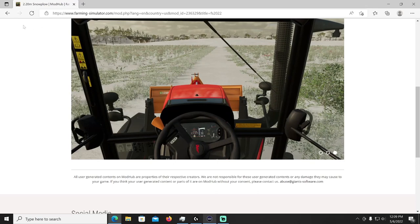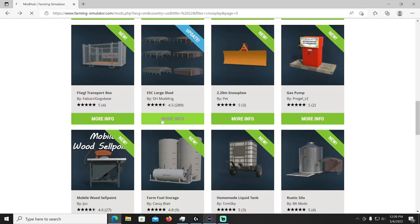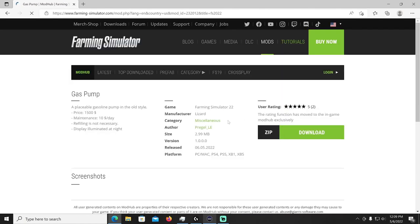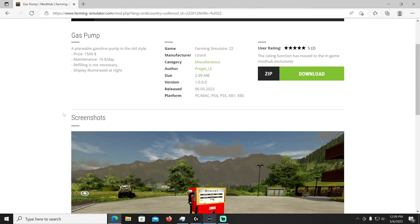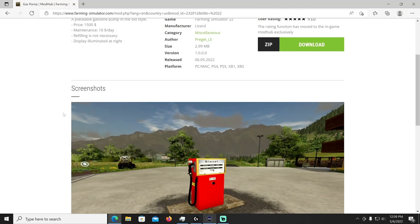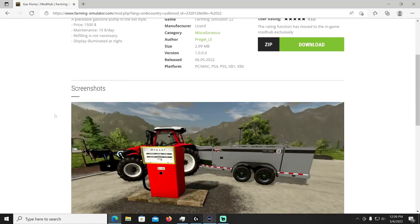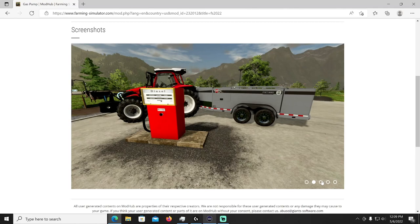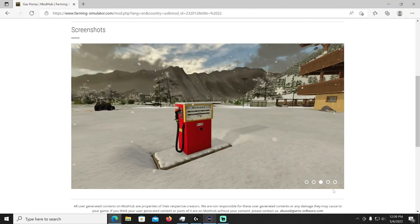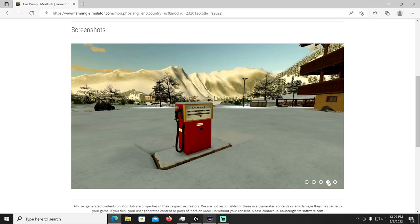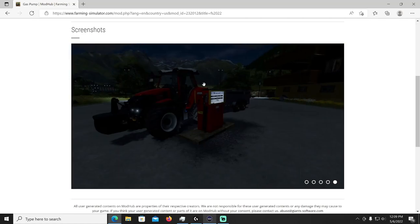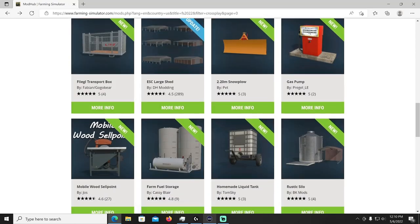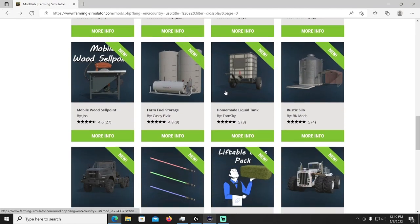Few shots of it real quick. There you go for those of you that like to clean up your snow. Then we got a gas pump by Pregel underscore LE, this is a new gas pump placeable, gasoline pump in the old style, price 1500, maintenance ten dollars a day, refilling is not necessary, and display is illuminated at night. It's going to be in the miscellaneous category. See if we have any night shots of it. Oh yeah there's the display glowing right there at night time, pretty cool. Nice old school gas pump.